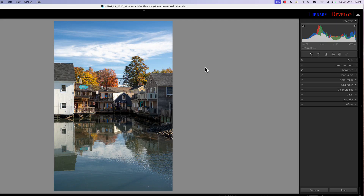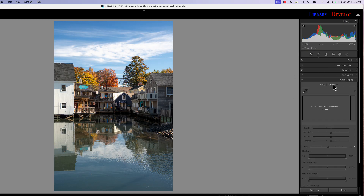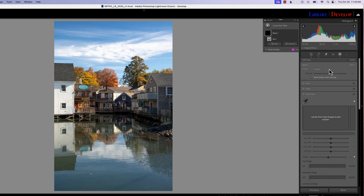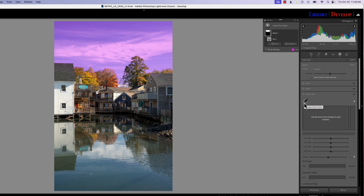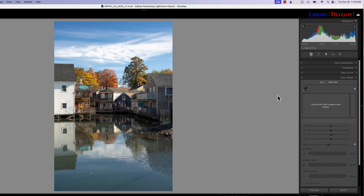The variant slider is a tool within Point Color. We'll find Point Color in two places: one in our basic panel under Color Mixer > Point Color, but also if you create a mask — for example a sky mask — you'll see Point Color within the sliders for masking controls. Truth be known, the most powerful use of it is going to be applying a mask first and then using Point Color with the variant slider.